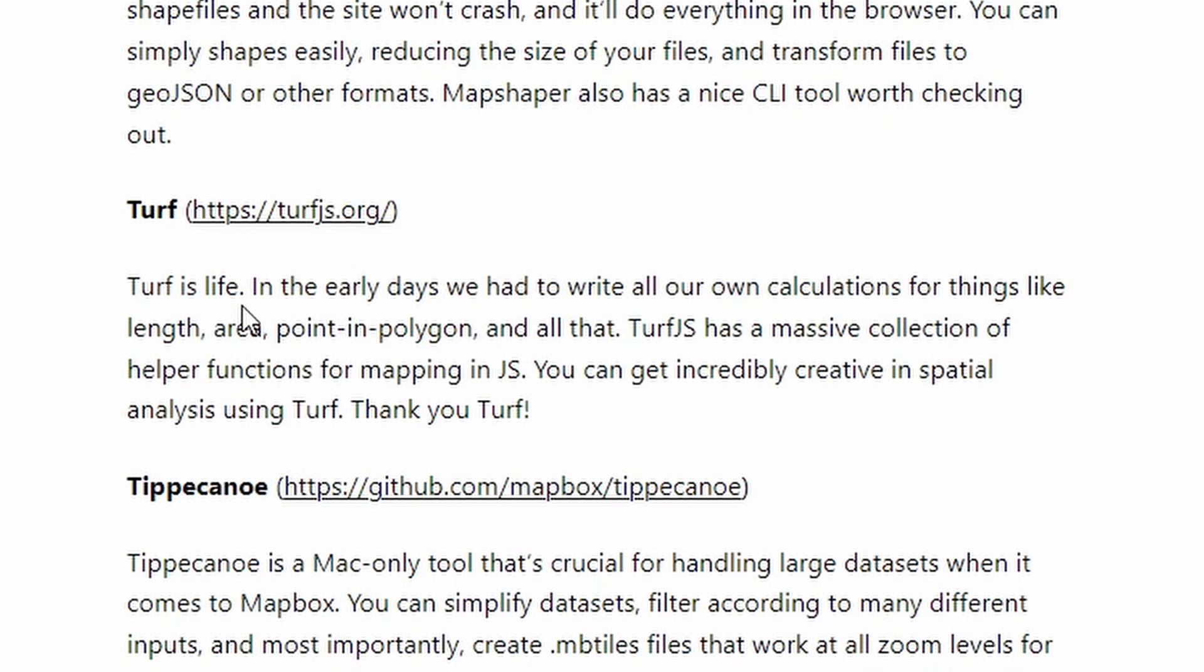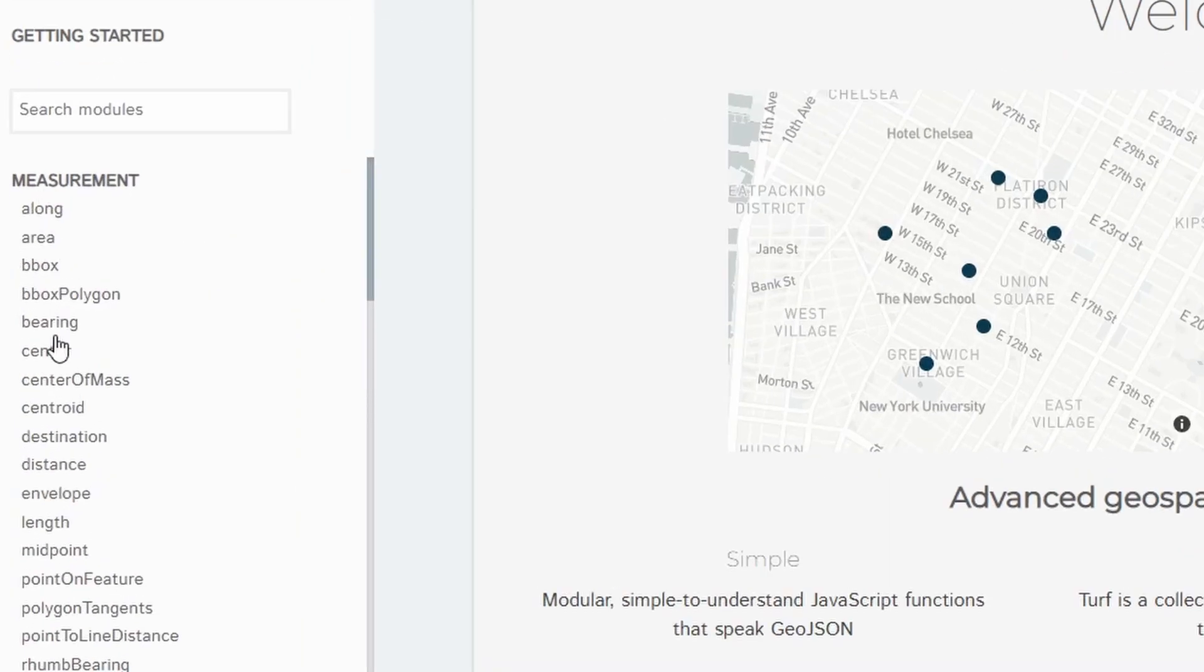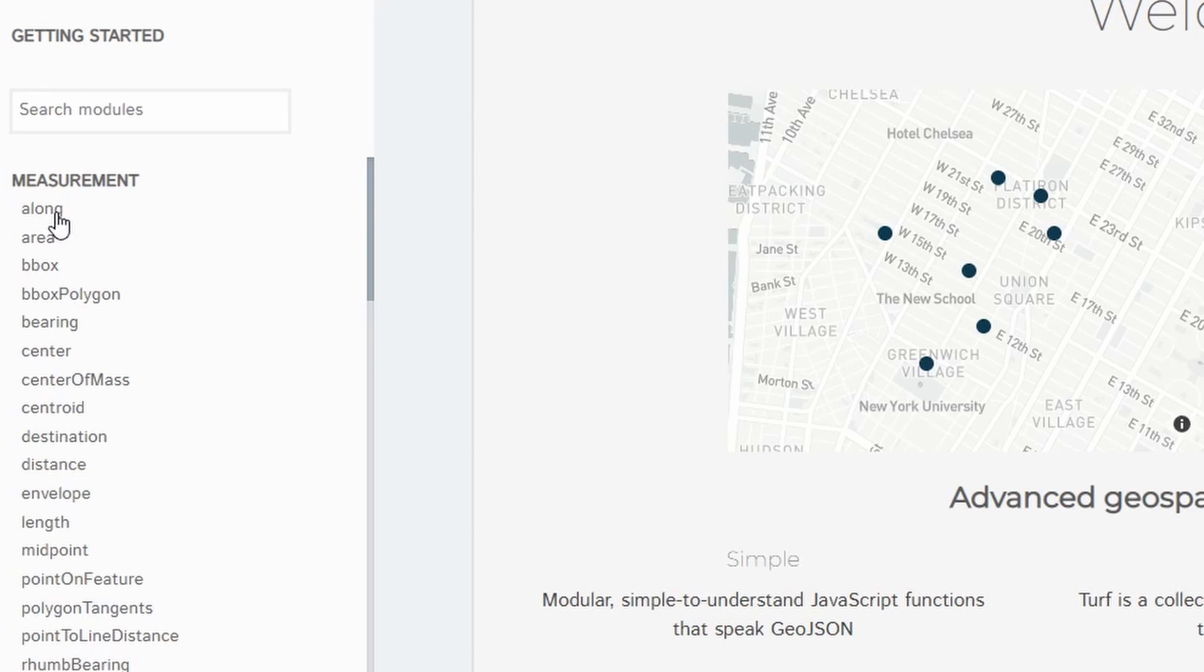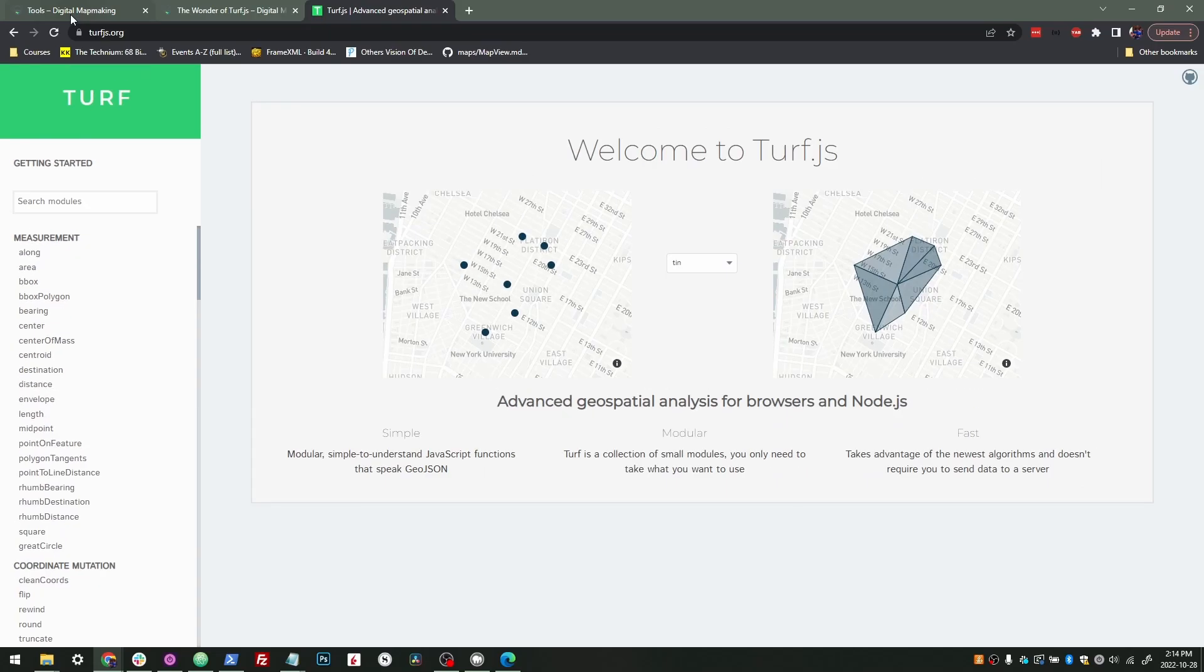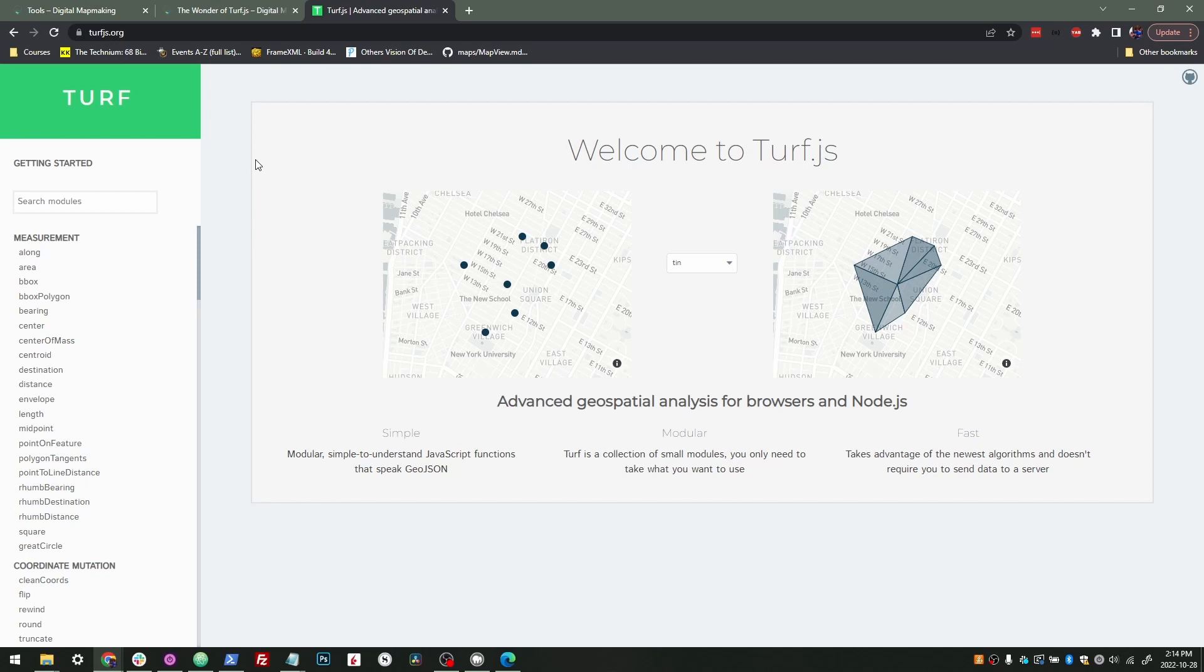At first you might not really understand what's the big deal about Turf, but when we look at it, we get all these different functionalities: finding the center of some geography, finding the bounding box, being able to measure the distance between two points or the length of a line, or creating a polygon that envelops another shape. These all seem a little bit abstract, so I'm going to break that down. I might make a whole course on Turf at some point, because this is truly one of the most valuable libraries out there when it comes to making real geospatial applications that aren't just putting shapes on the map, but actually involve some kind of analysis.